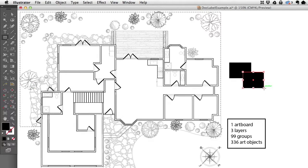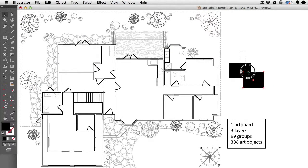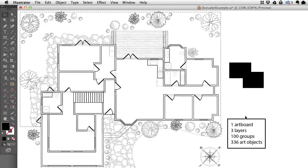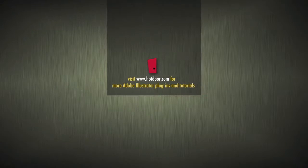Draw something more, now it's 336. And as I group these two together, you will see that now there are 100 groups. All of that information is live and always updated whenever you change anything on your document.